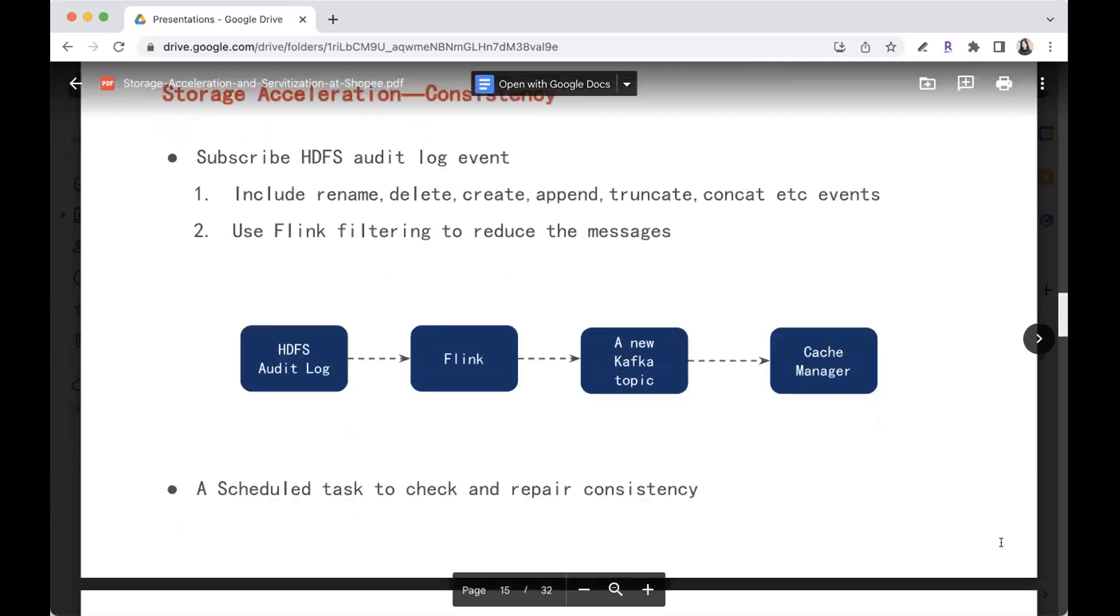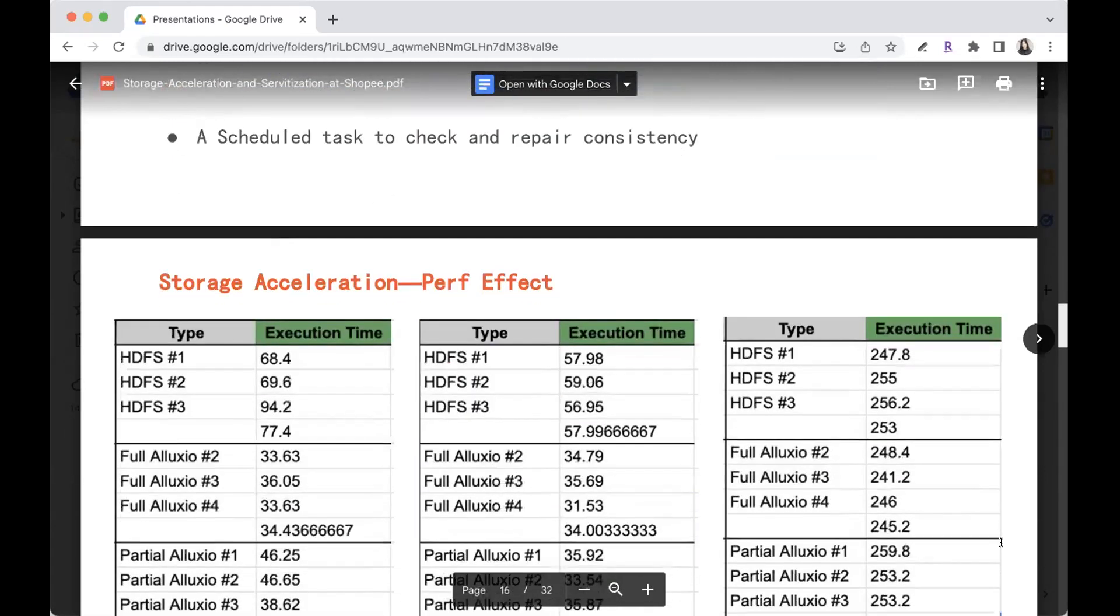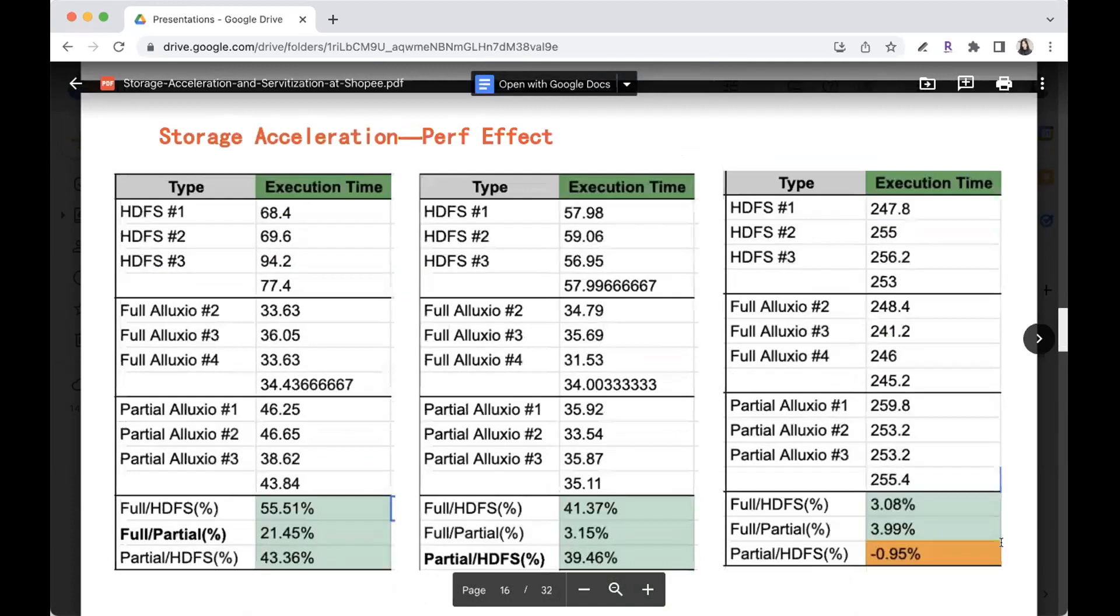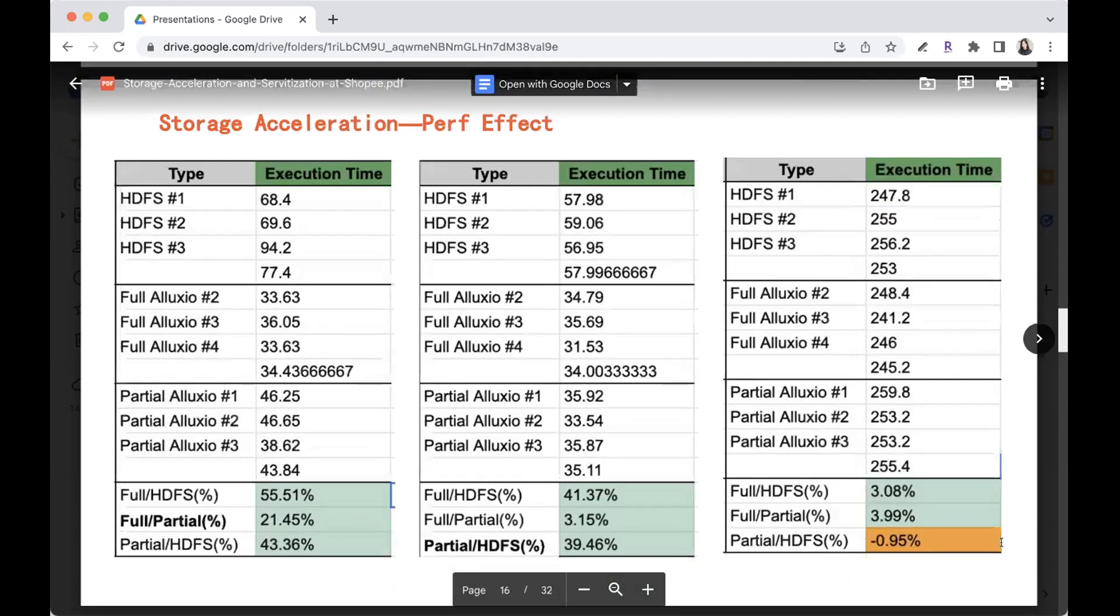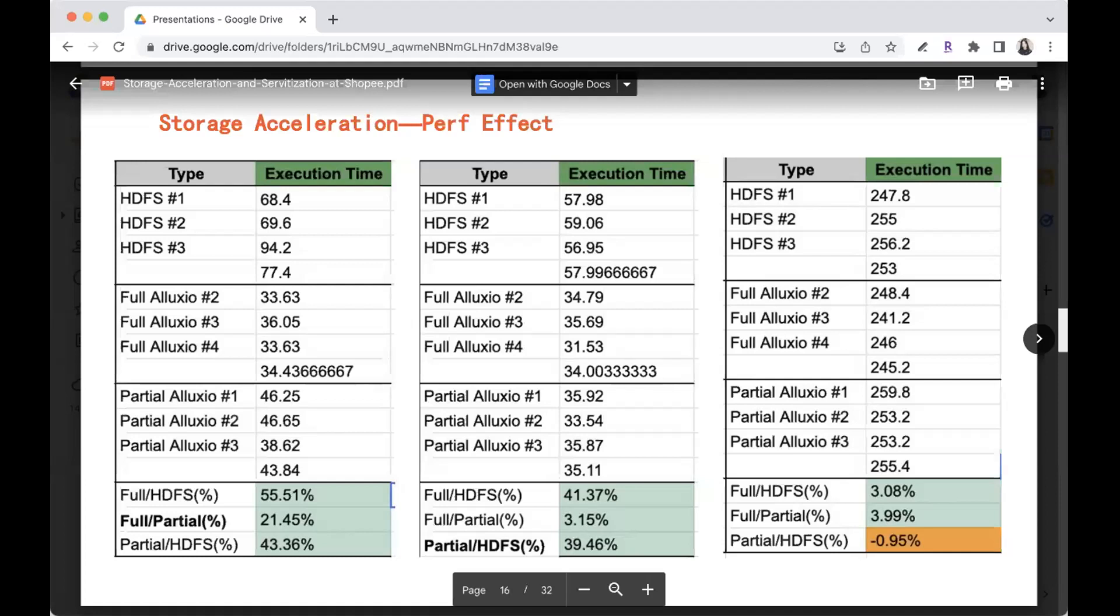Here is some performance comparison before and after the acceleration optimization. In some scenarios, the performance improvement is quite significant and in some other cases, the performance is not that different if the data access model is not that concentrated.